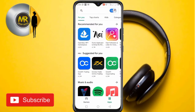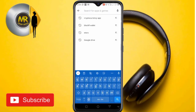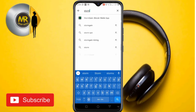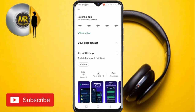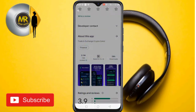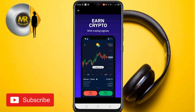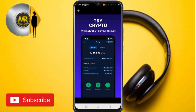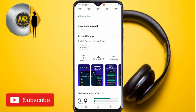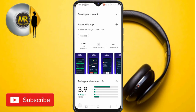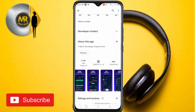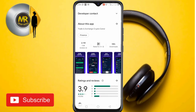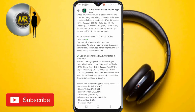In today's video I'm showing you how to create a working StormGate account. StormGate is a platform where you can buy and sell bitcoin and other cryptocurrencies. It supports a lot of crypto. You can check the link in the video description to download the app — it has a 3.9 rating on the Play Store.